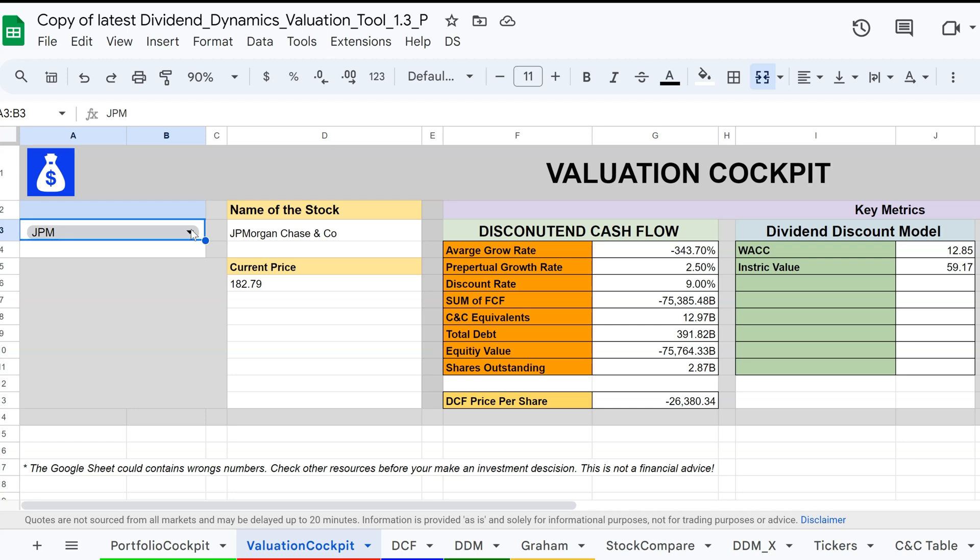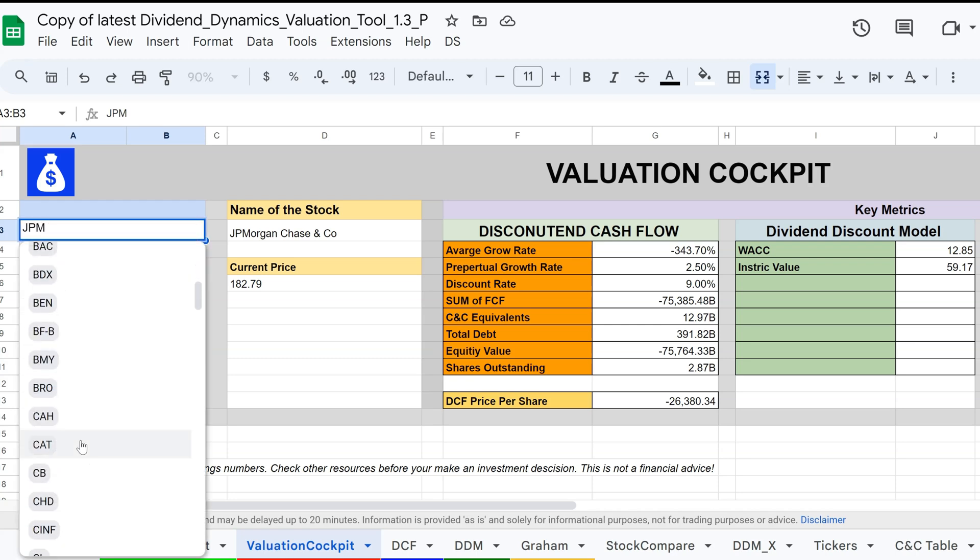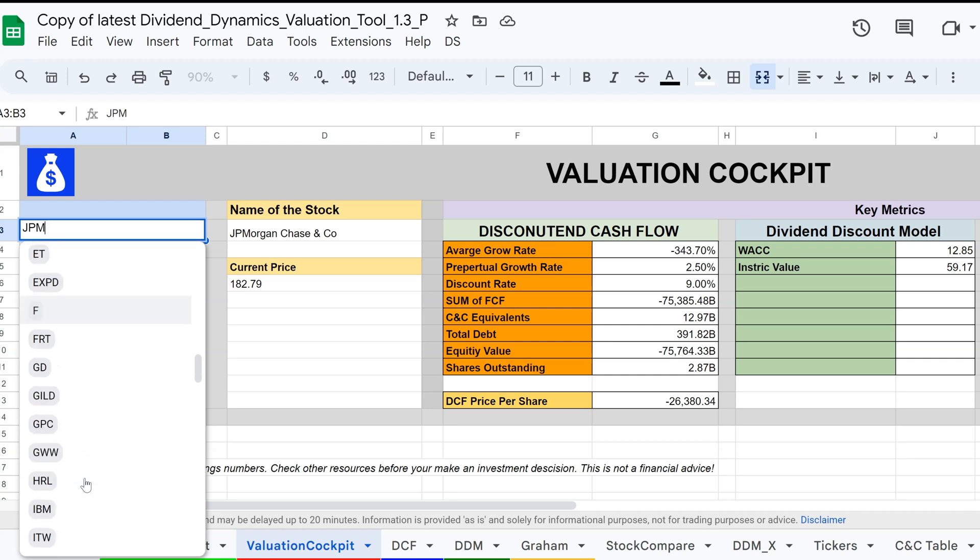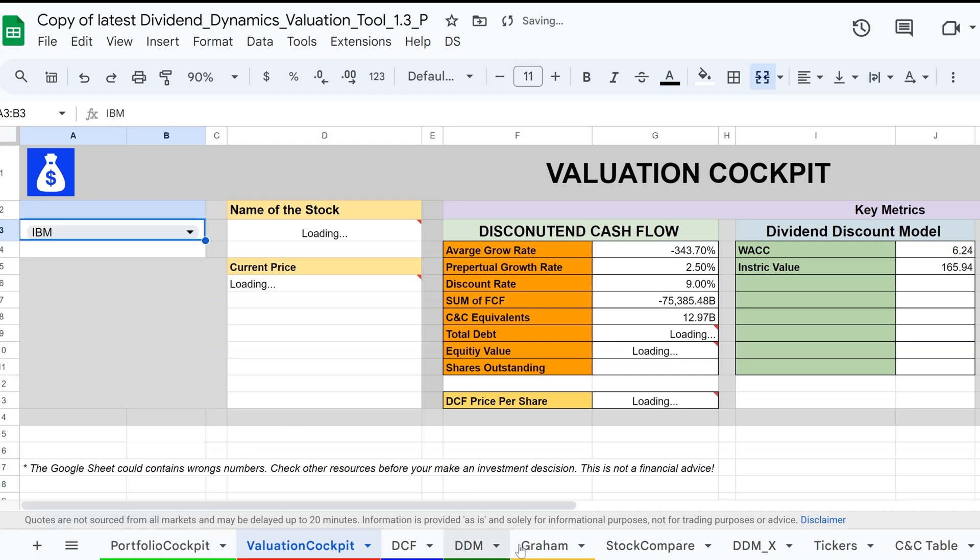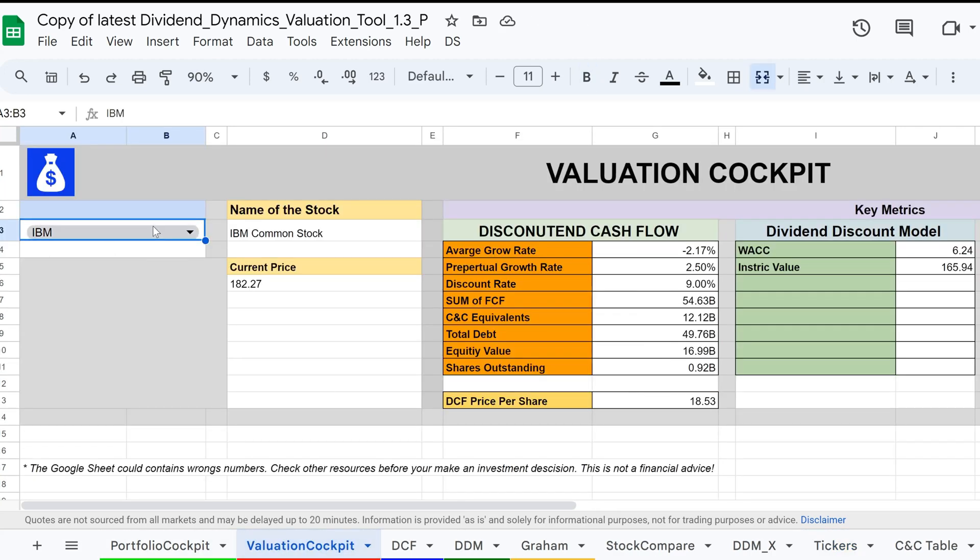Now, we are at the valuation cockpit. From the drop-down menu, you can choose your stock. If you want to add a new stock that is not on the list, you can easily do so by going to the ticker tab, adding the ticker, and then you will see the ticker in the list.